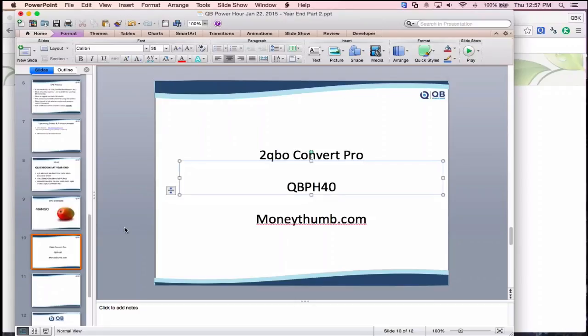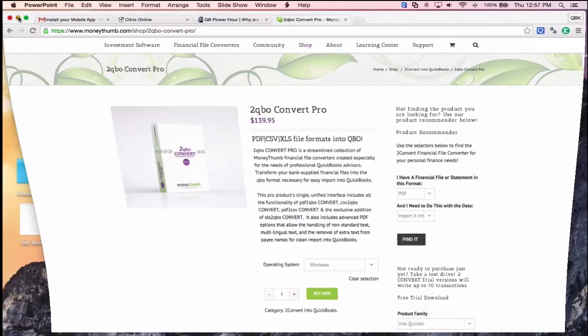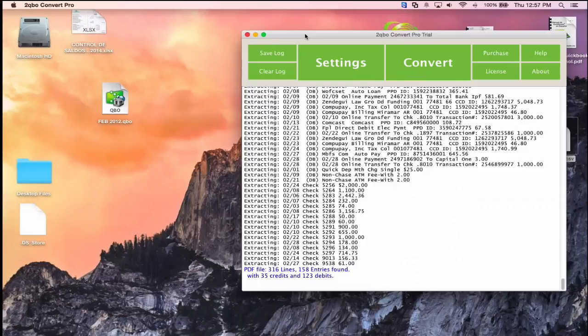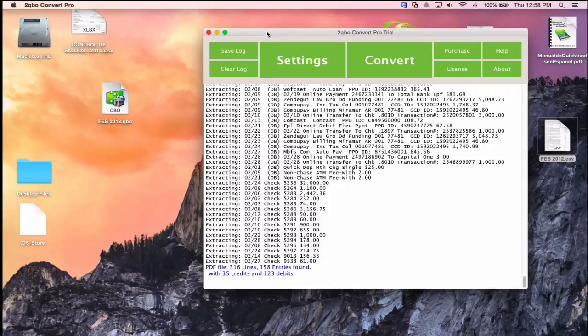The license is per person, not per computer, so you can install it on your laptop and desktop. For multiple staff members, you'll need multiple licenses. There are also other file converters available on MoneyThumb.com. The original tool was called PDF to QBO; 2QBO Convert Pro adds the ability to convert CSV and Excel files to .qbo as well.